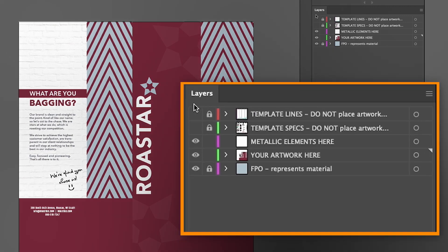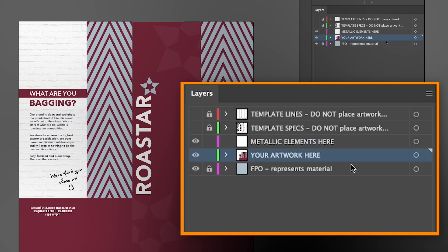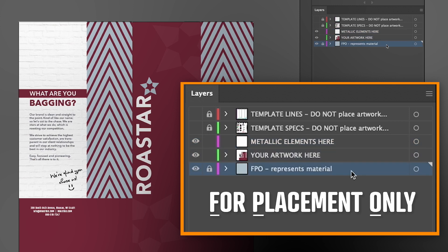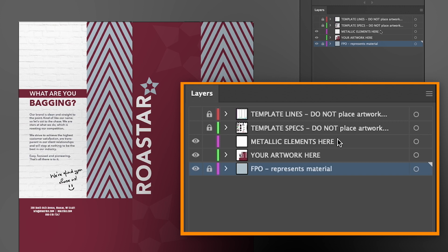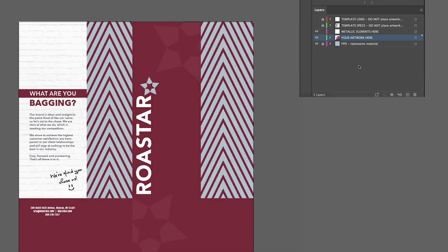As you can see, the template has pre-made layers. There is a metallic elements layer for your metallic effects, an artwork layer, and an FPO for placement only layer to represent the silver material. Keep in mind, you can always add more metallic and artwork layers if needed.